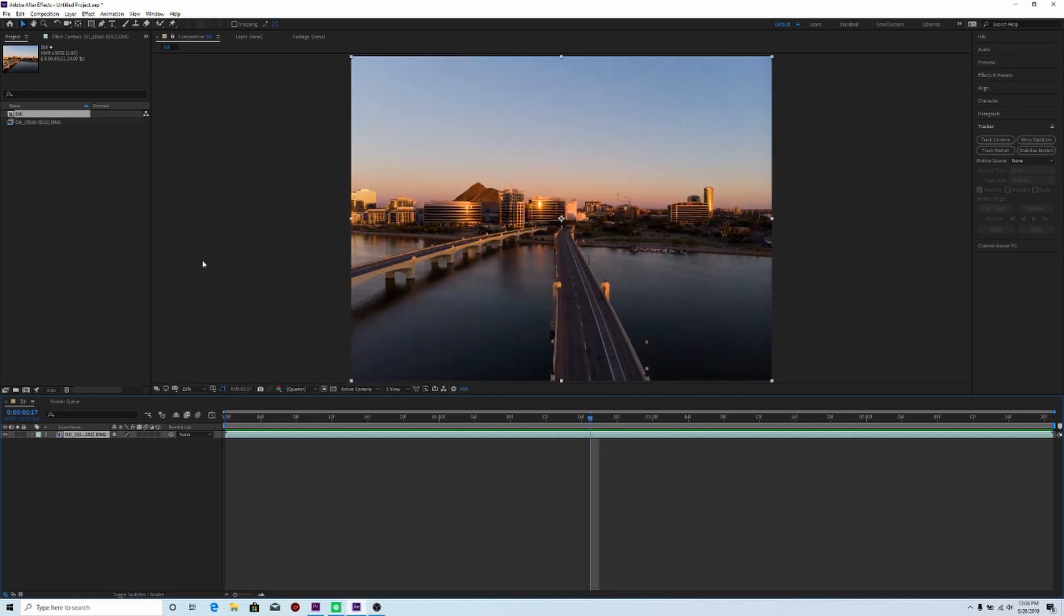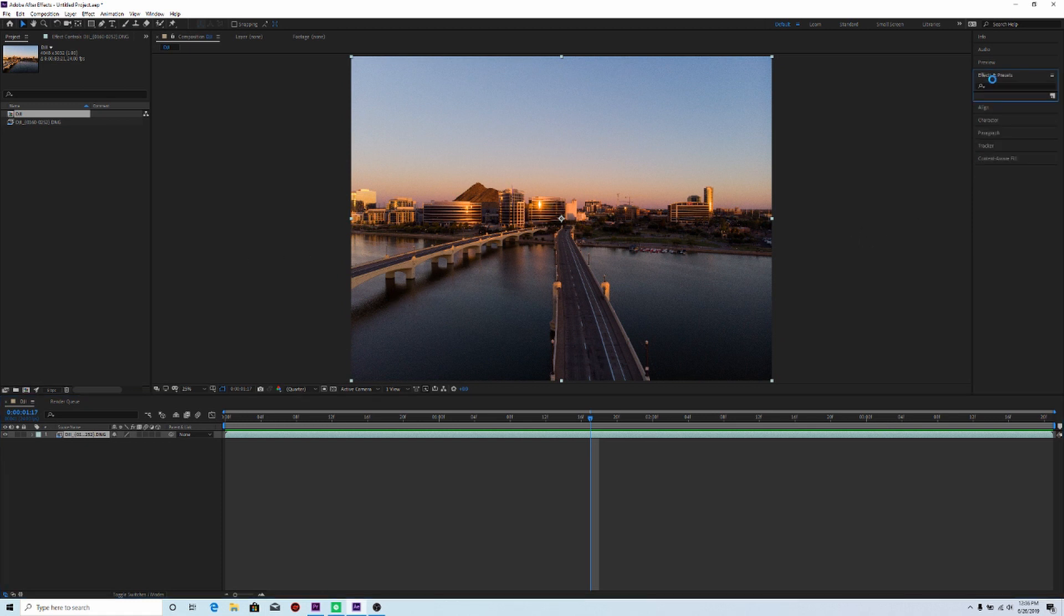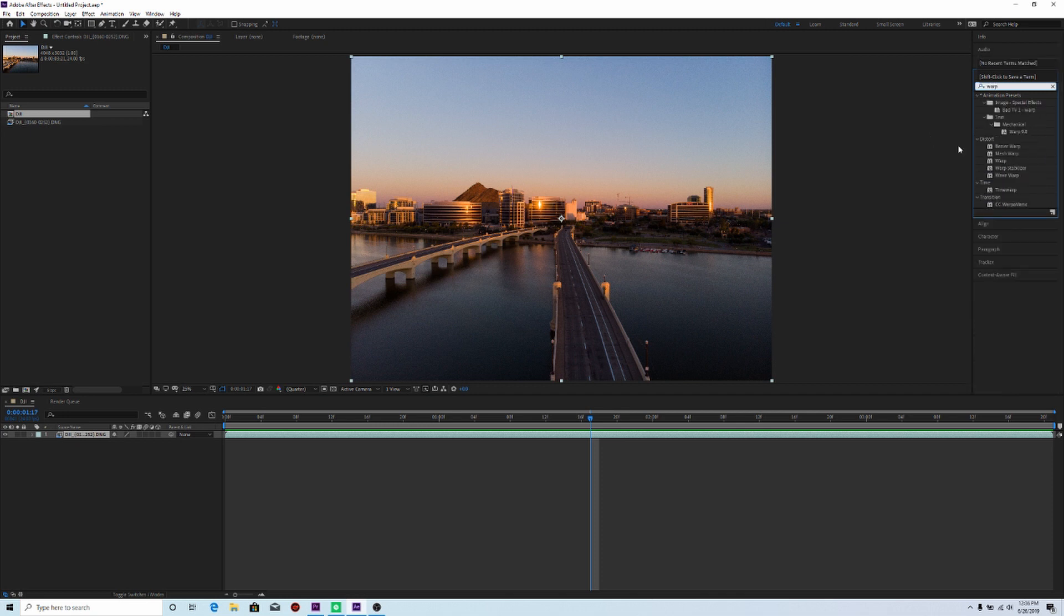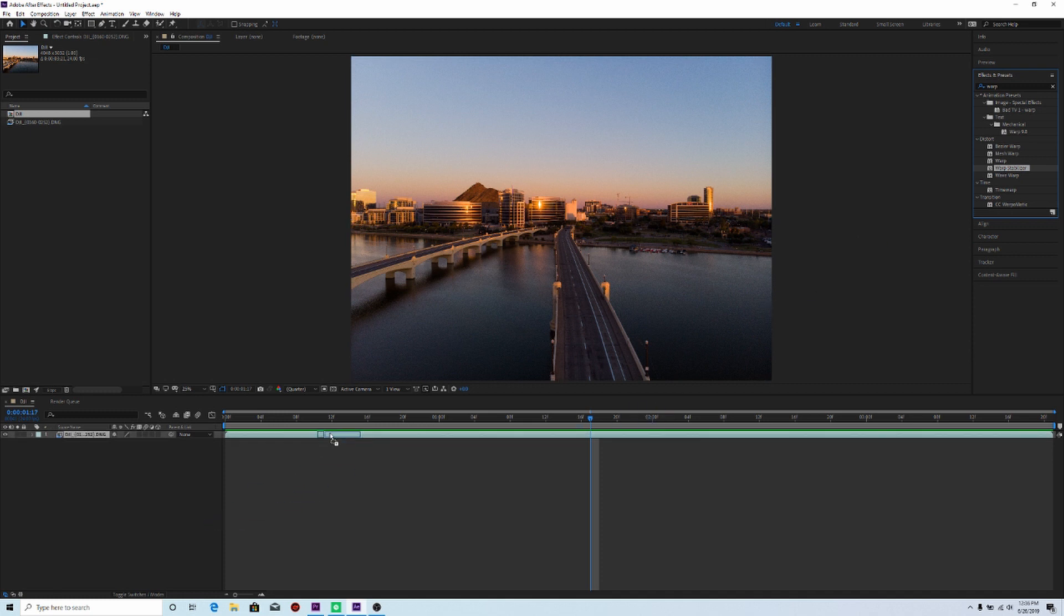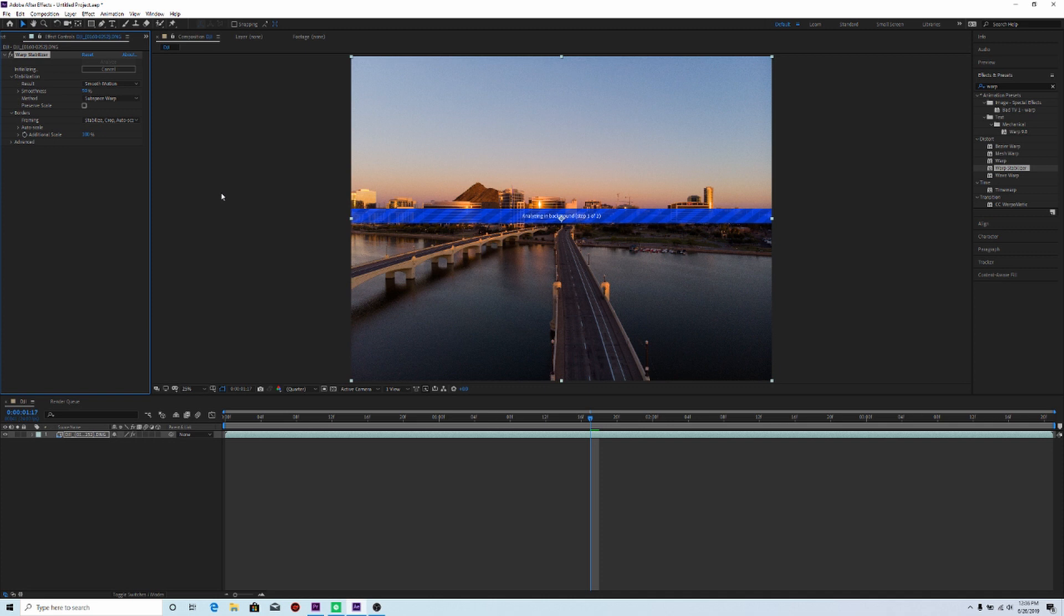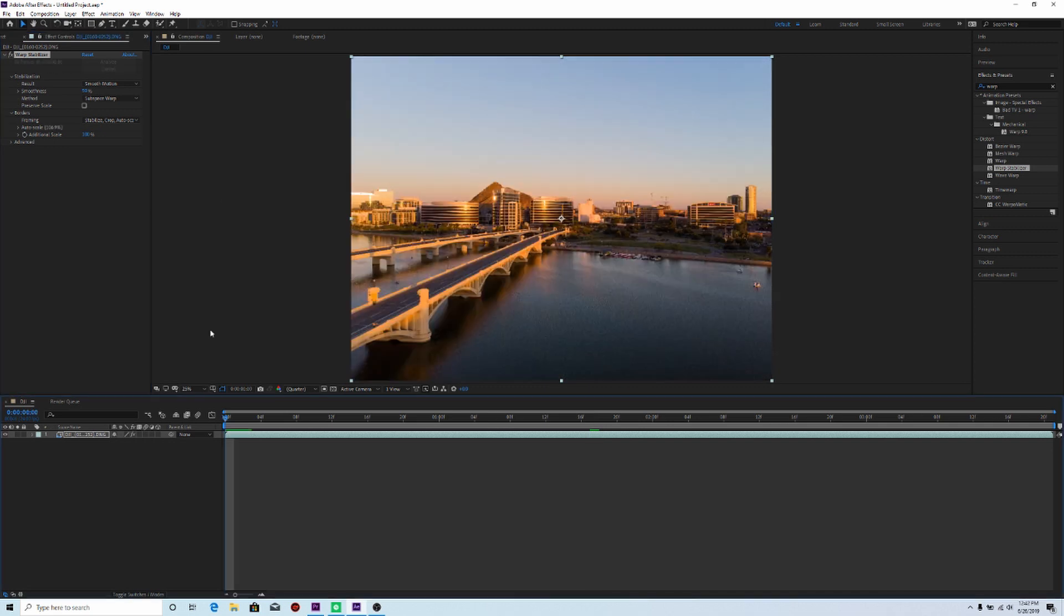So to stabilize it, we're simply going to use our warp stabilizer. So we'll go up to effects and presets here. So we can type in W-A-R-P. And then we'll click on warp stabilizer. And then we'll hold the mouse button down and then drag it and put it on top of our clip. And then let go. Now we're going to have to give it a few minutes to analyze. So go ahead and hang tight for this. So we'll go ahead and render it out again by pressing zero.